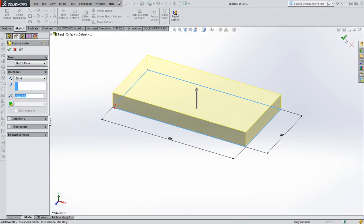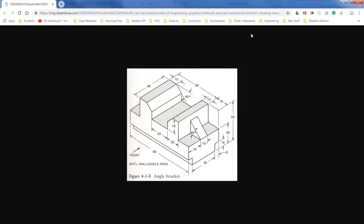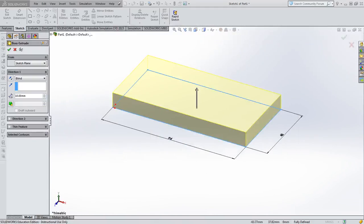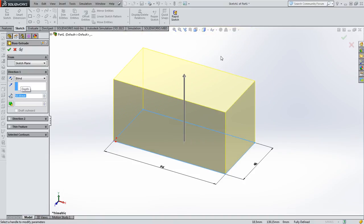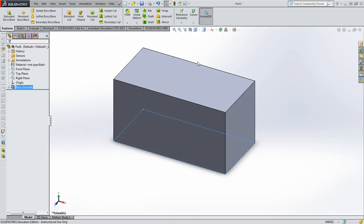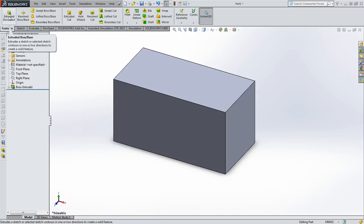We're going to extrude upward. The combined height is 50, as you can see. Put in 50, press enter for the preview, then press enter again to confirm. There's no more material we need, so we are no longer going to need this extrude boss base feature.